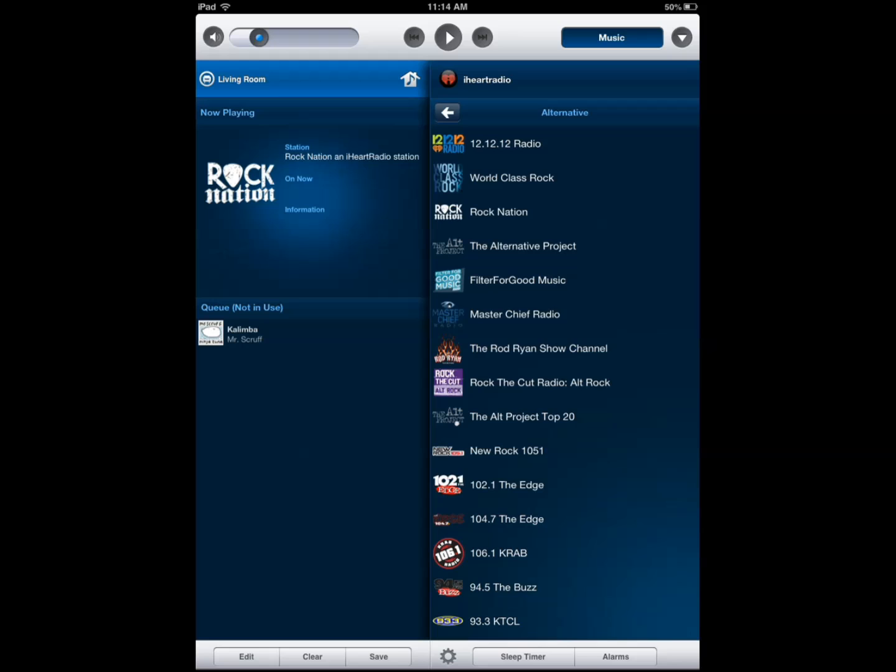Hi everyone, this is Cyrus for iPhoneAppsFinder.com. Today I'm here to test Sonos controller. It's the latest update by these guys to the Sonos system and they've added a new exciting feature that I wanted to cover.